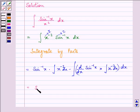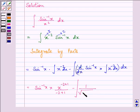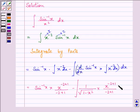So we have sin inverse x into — now, the integral of x raised to the power minus 2 is x raised to the power minus 2 plus 1 upon minus 2 plus 1 — minus integral. The derivative of sin inverse x is equal to 1 upon under root 1 minus x square, into x raised to the power minus 2 plus 1 divided by minus 2 plus 1, dx.